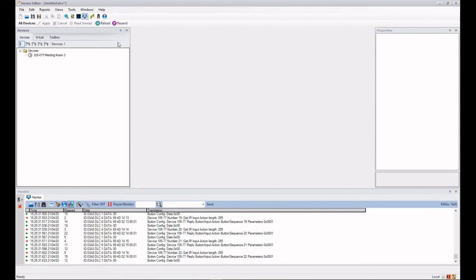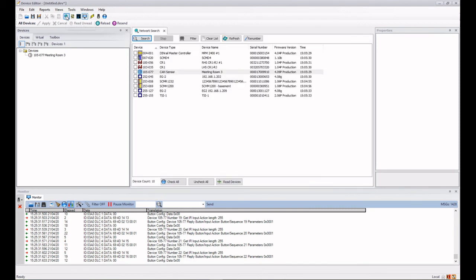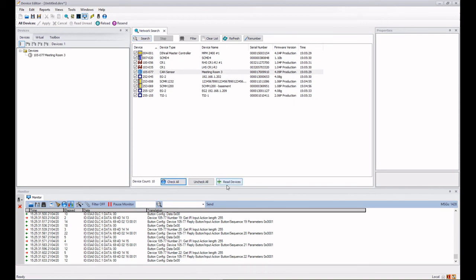So now our search window has disappeared. We won't have to go and get that again by clicking on the magnifying glass. Now if we wanted to load in all of the devices that will actually take some time, so we can do that if they're all checked, we can just do read devices. We won't do that because it will take quite a long time.